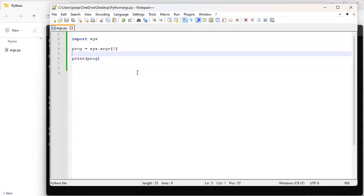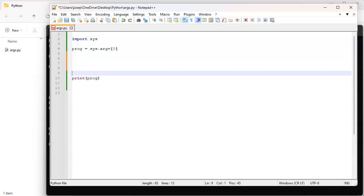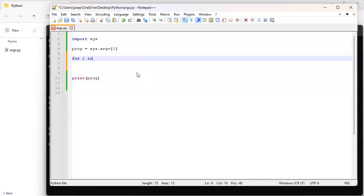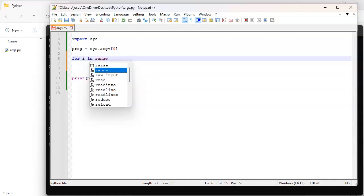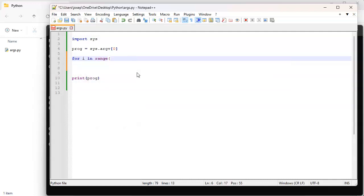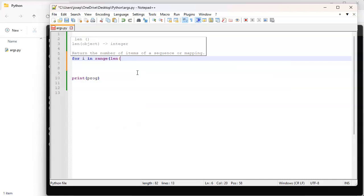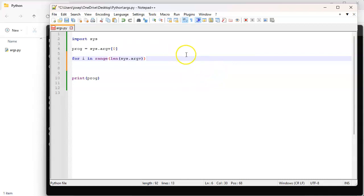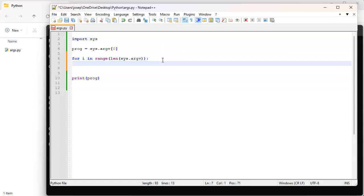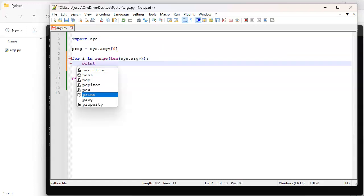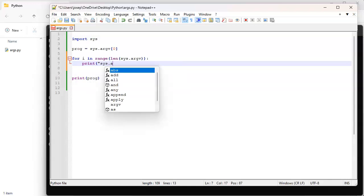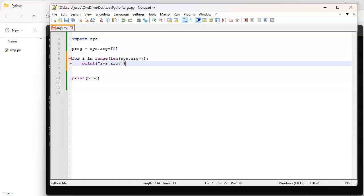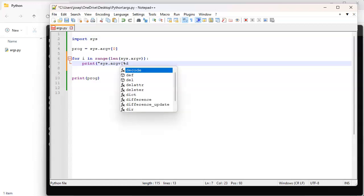Instead of printing out just this zero, let's do a loop. So for i in range, length for a length of my sys.argv. So this will go through the entire list. There's the length, whatever this is, and I'll go through the entire list of all of these indexes and I'm going to print sys.argv.